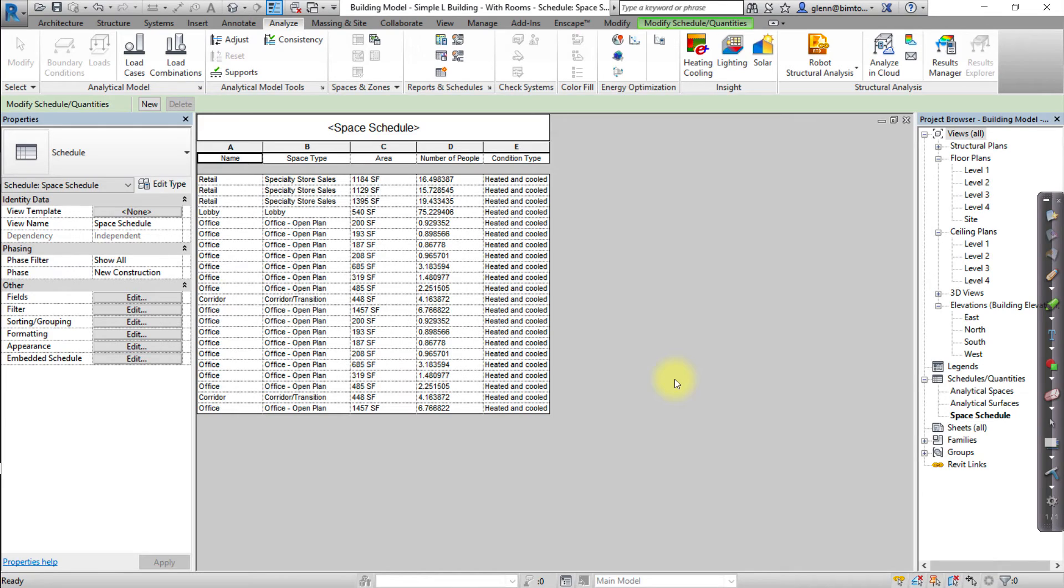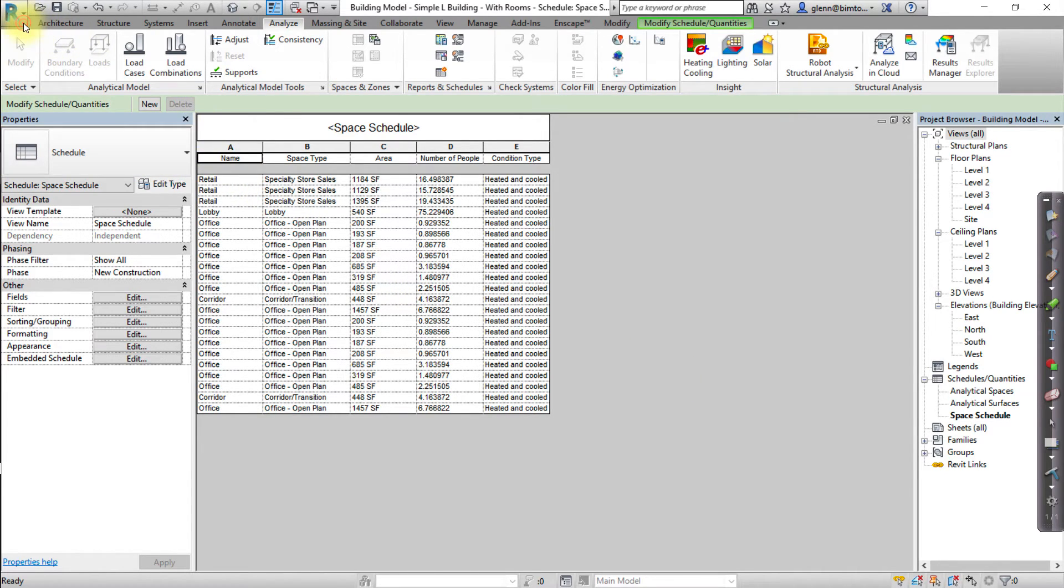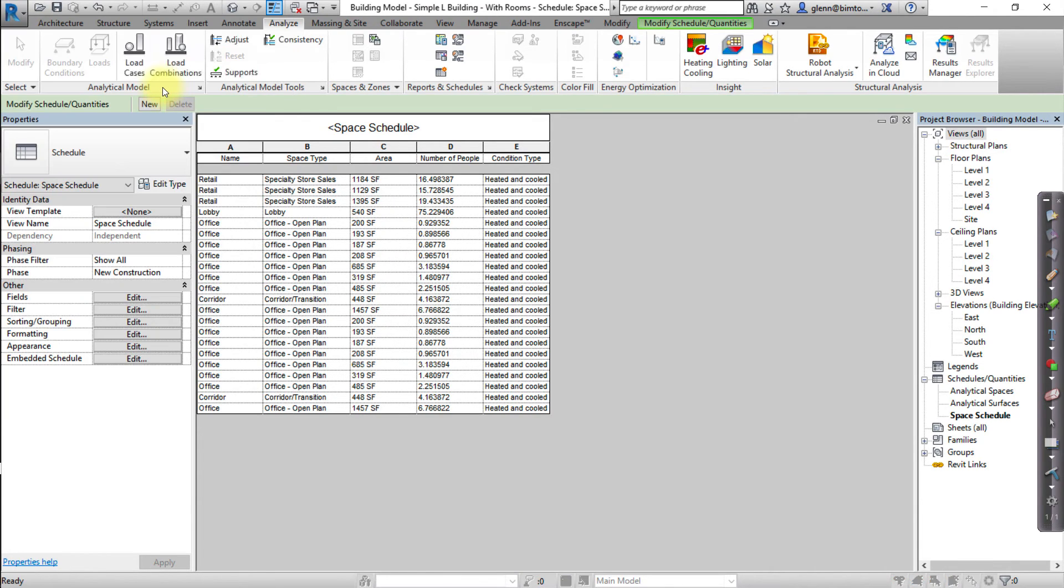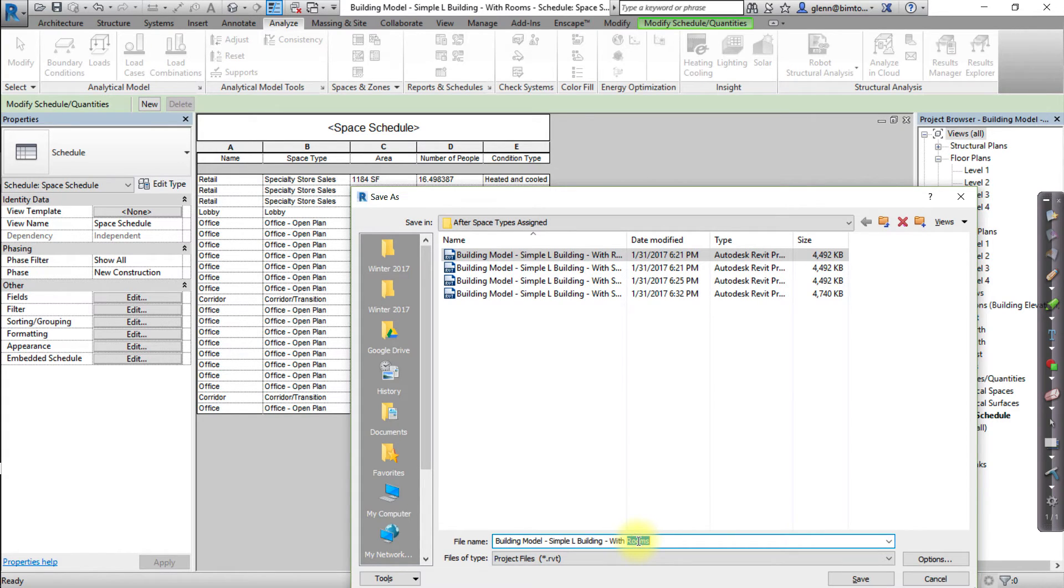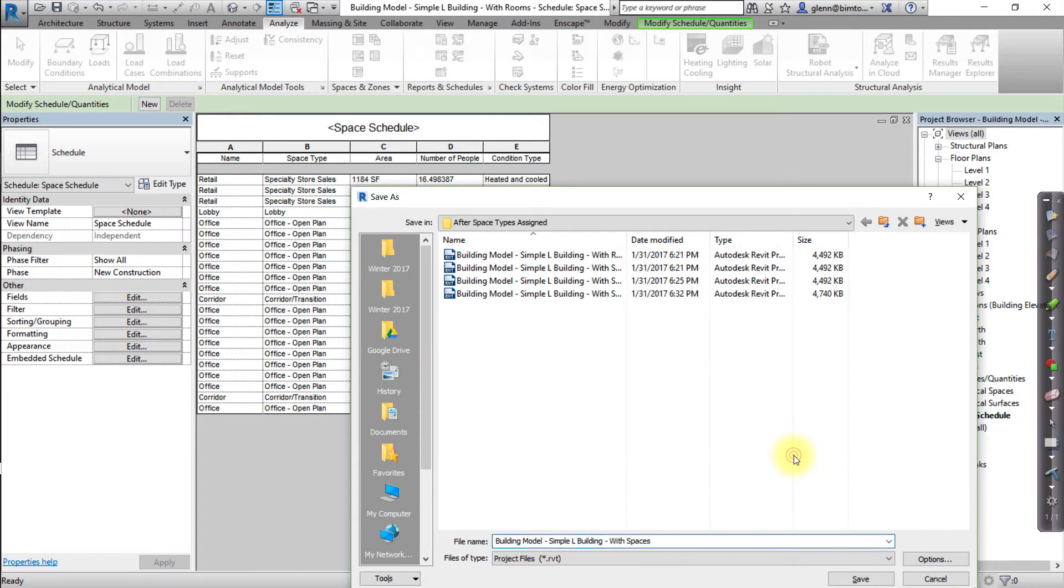Before sending this model to Insight, it'll be helpful to save the model under a new name so the model will appear as a separate model in the Insight interface. Click the Revit Application icon, then select Save As to save the project as Building Model, Simple L Building, with Spaces.